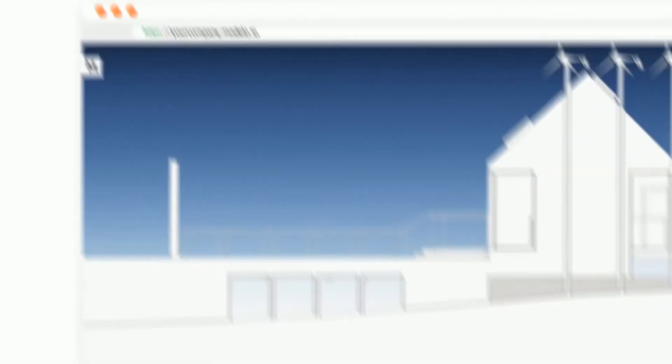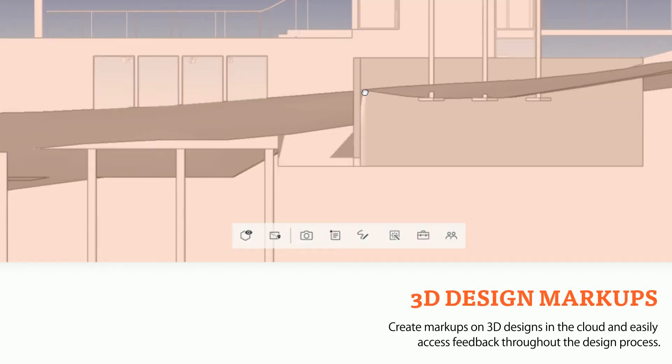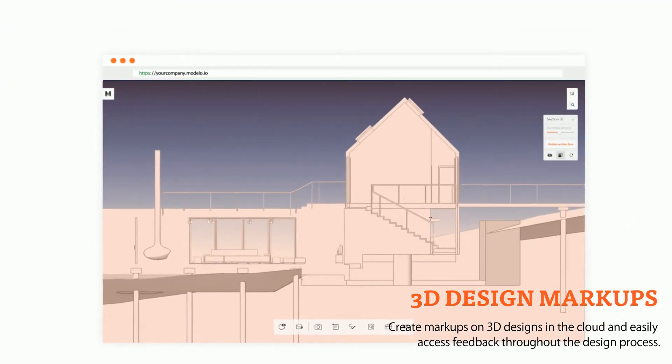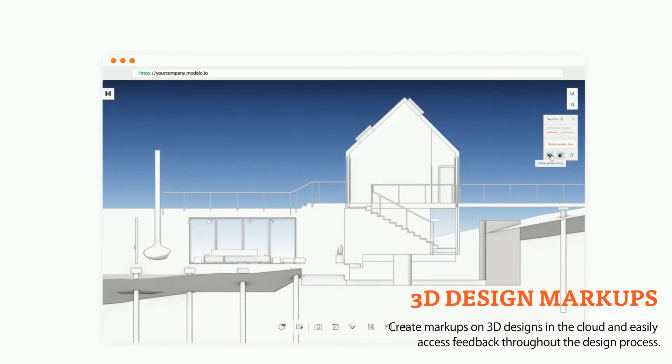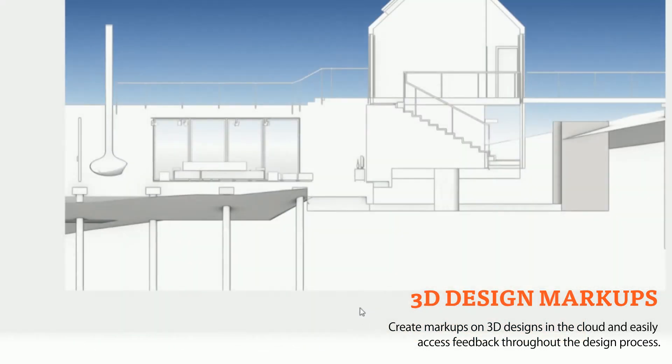Speaking of markups, using Modelo's section and sketch tool makes marking up very easy. Switch to an orthogonal view at one click and you can give feedback in the way you're already used to.